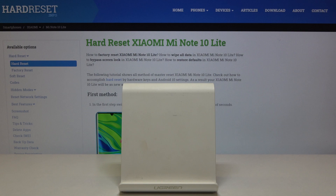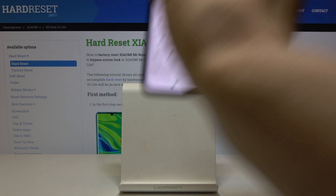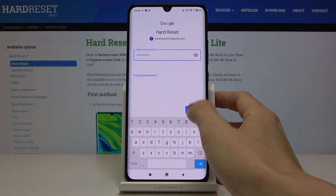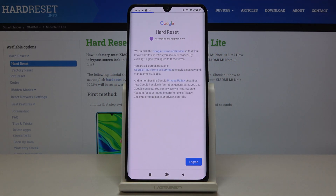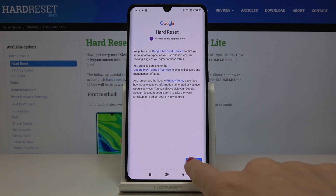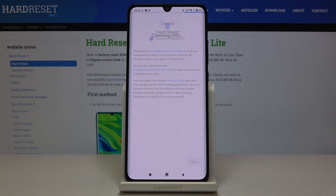I'll enter the password off screen. Once done, tap Next. You can review Google's Terms of Service, Google Play Terms of Service, and Privacy Policy. If you agree with all the terms and conditions, click I Agree.